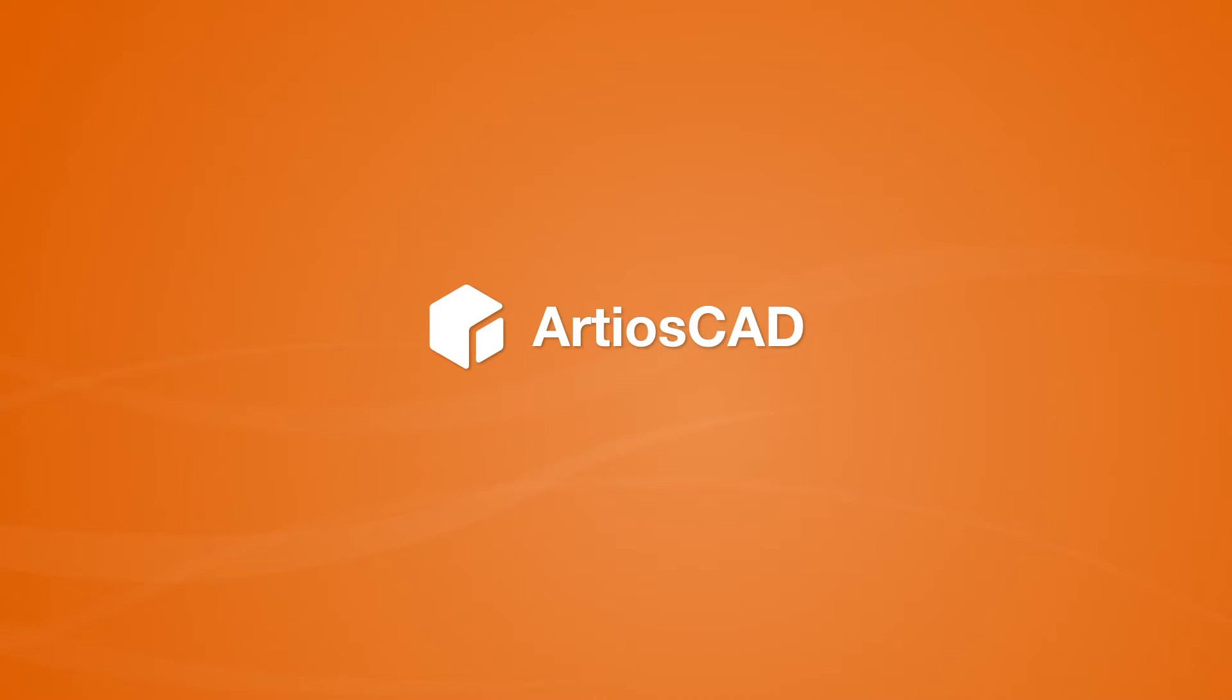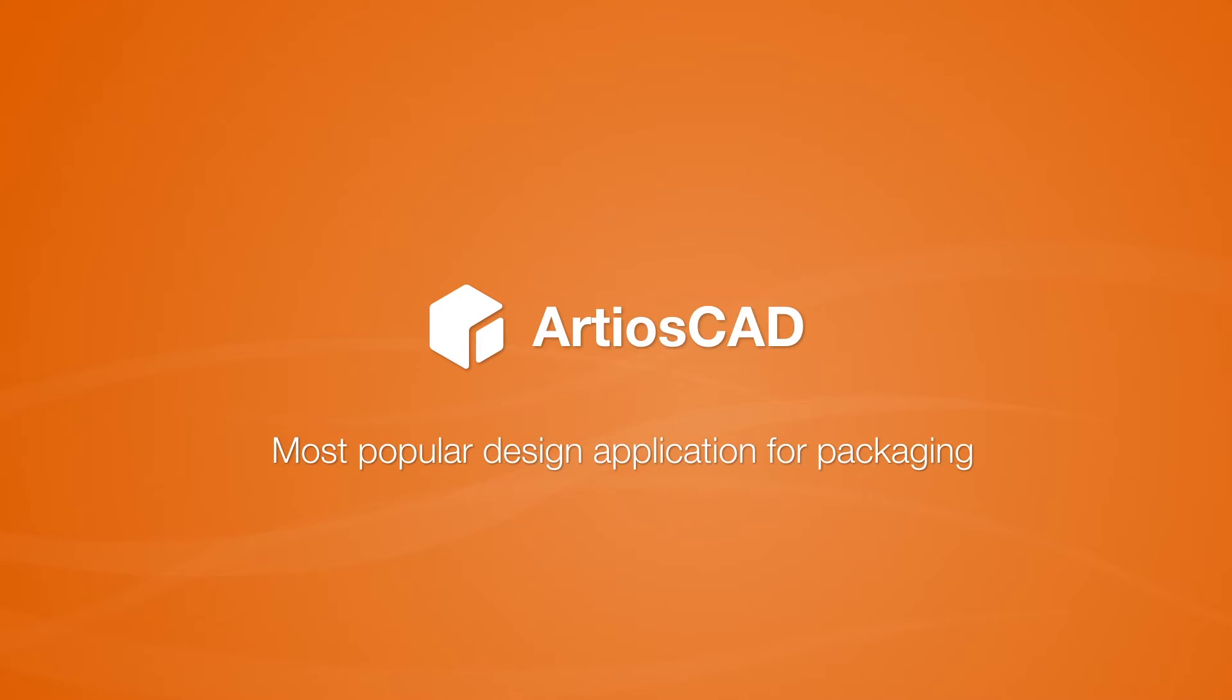Creating packaging designs in 2D and 3D is easy with ArtiosCAD, the world's most popular structural design application for packaging.